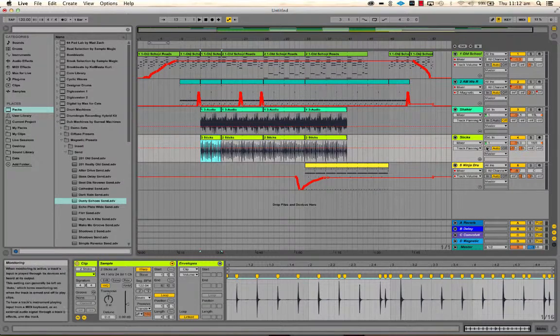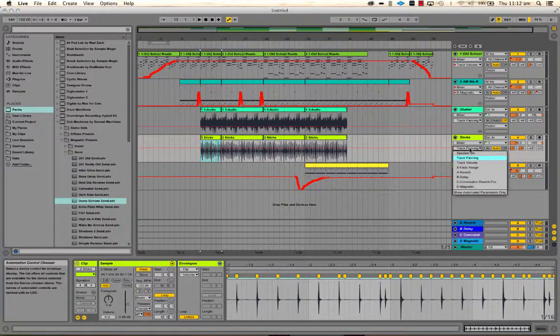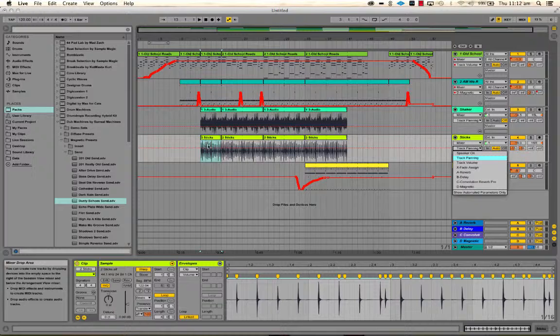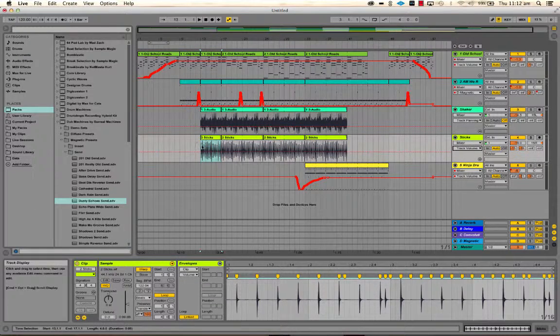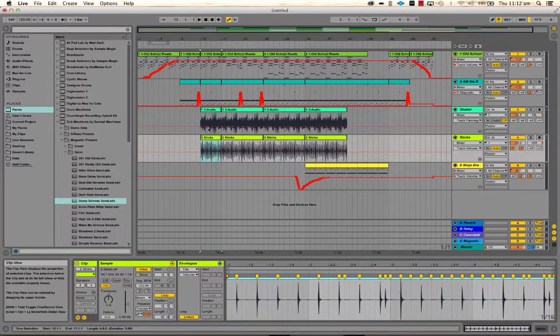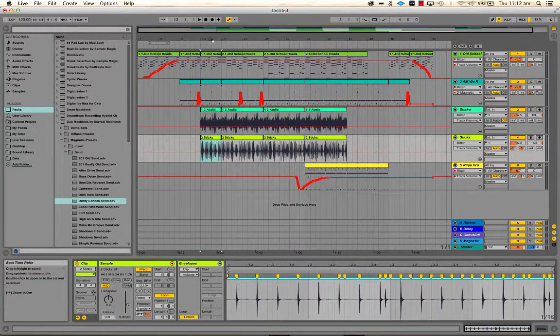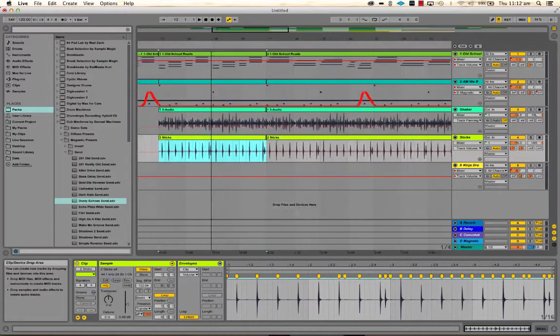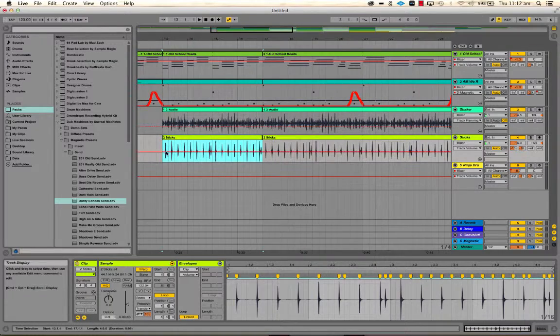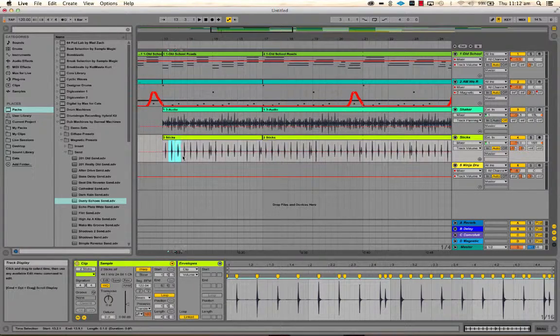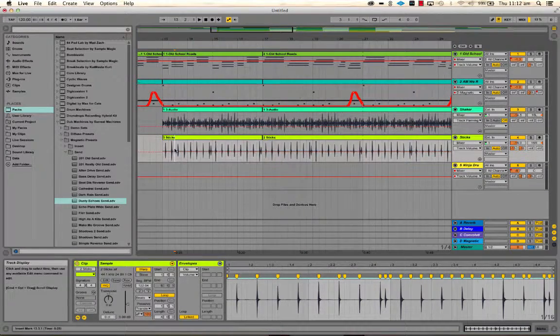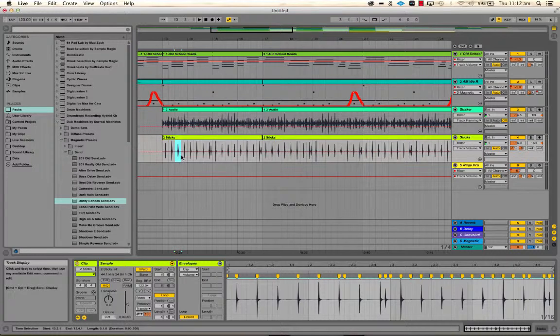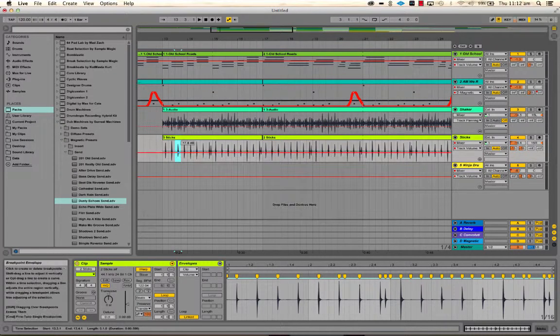So zoom in here, and I'm just going to do some pretty random volume changing. Whoops. Okay, so that'll do.